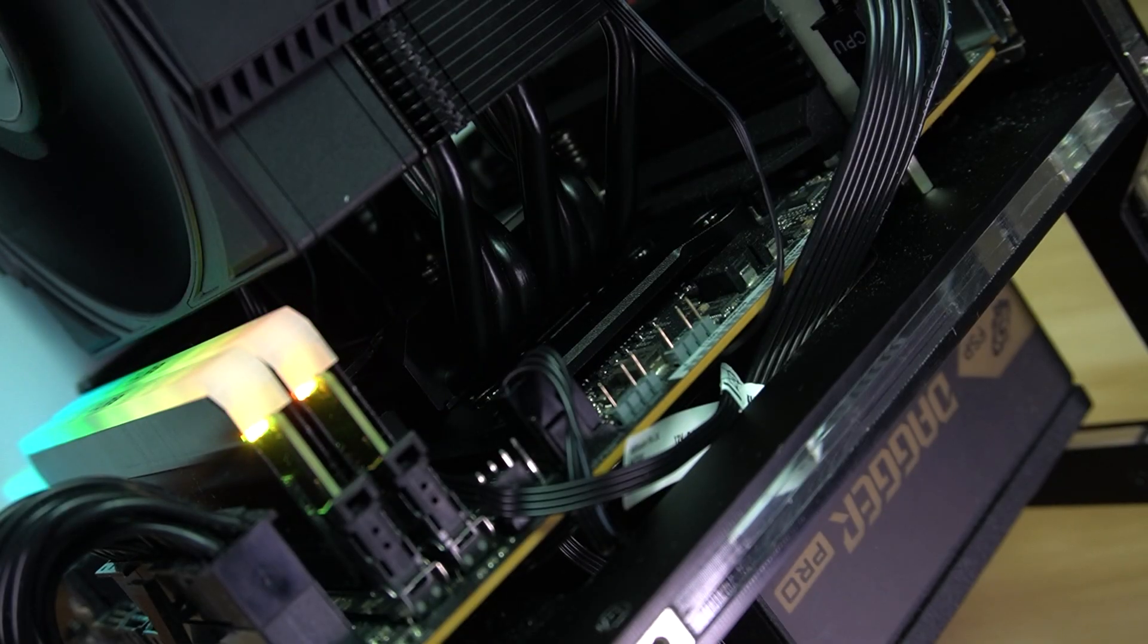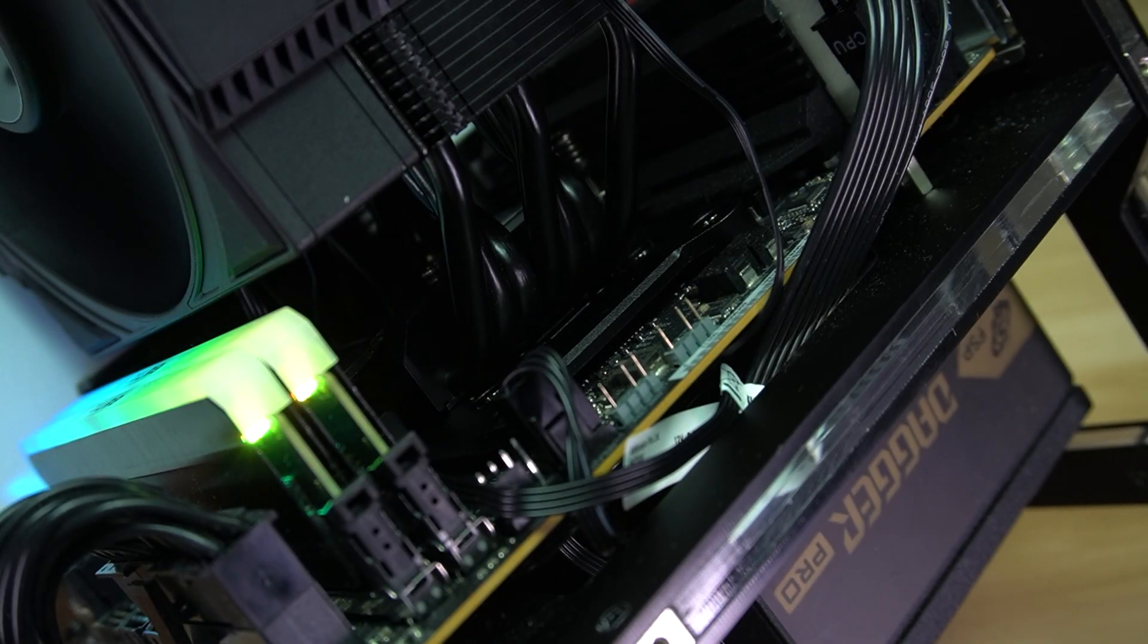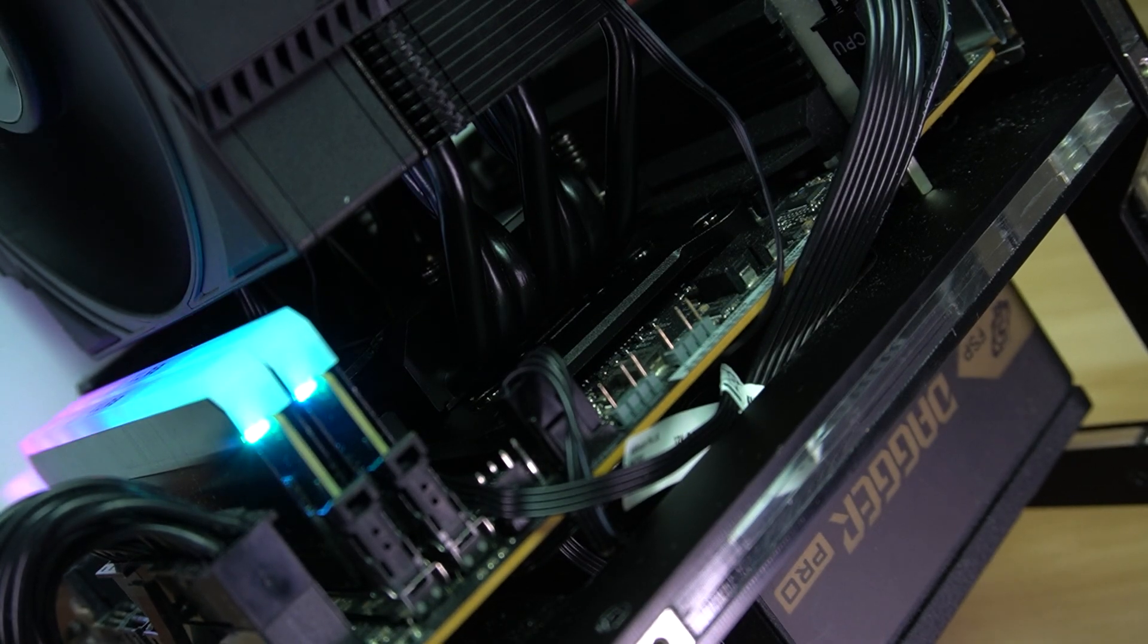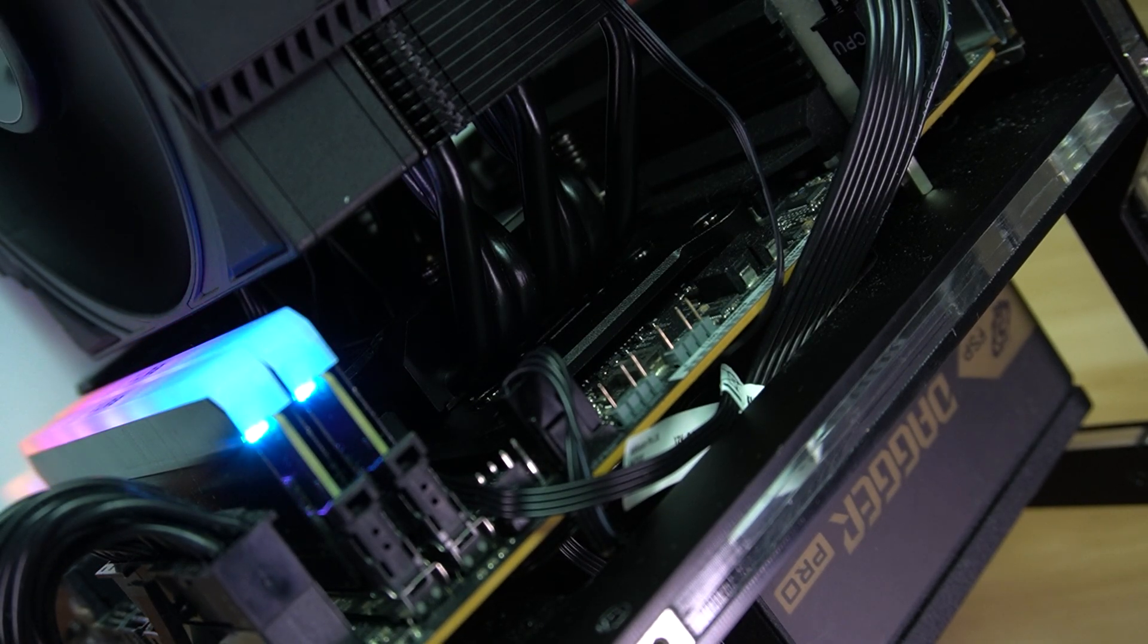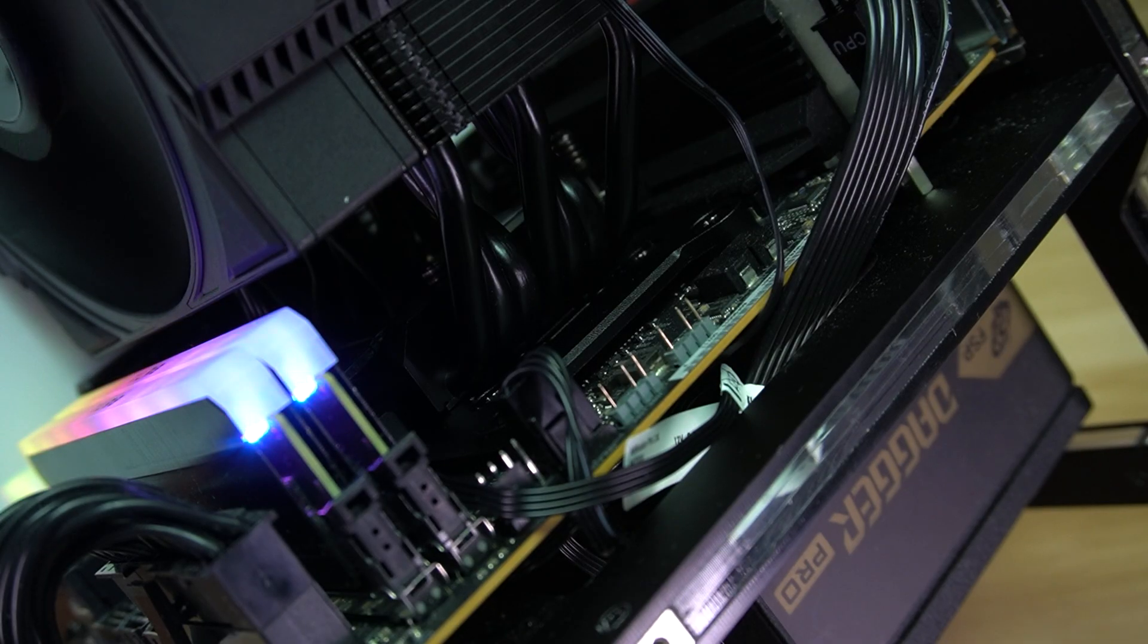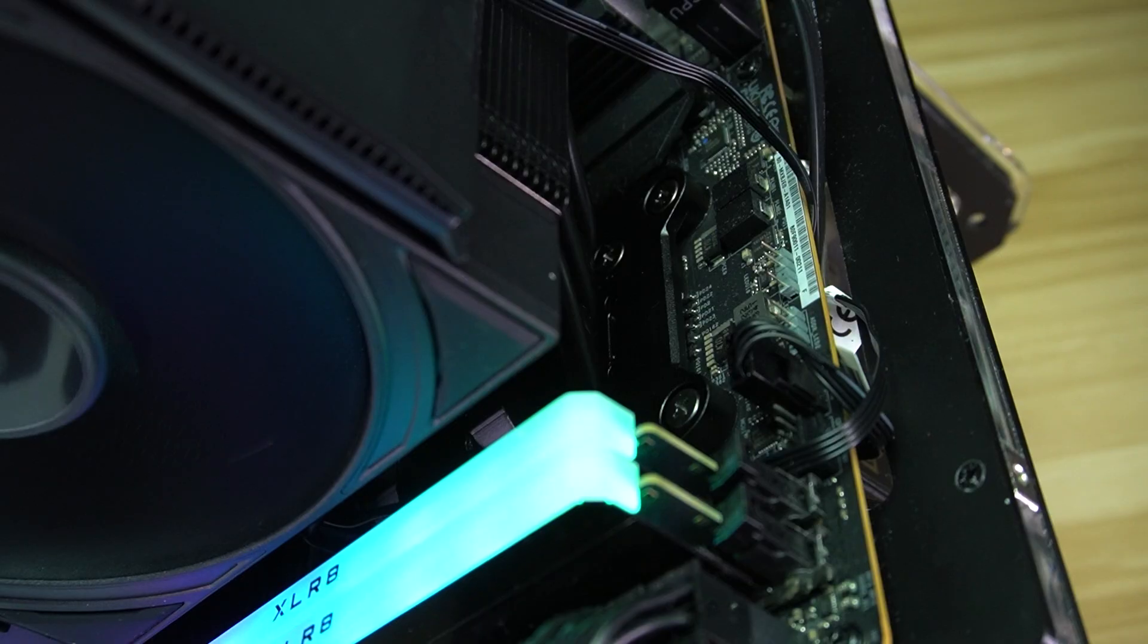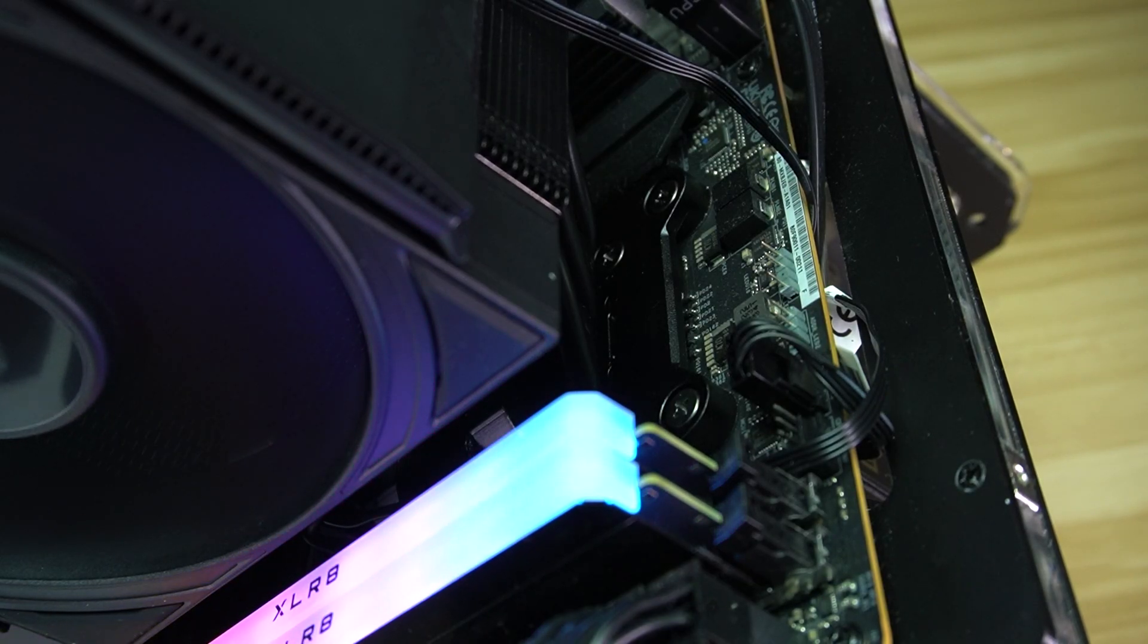Installation-wise, on the other hand, is where things get a bit interesting. If you're used to CPU contact frames, the process is straightforward. But for first-timers, it might be tricky unless you carefully go through the user's manual.